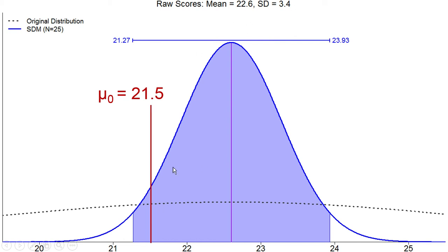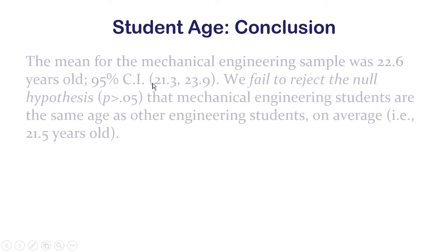So we can't reject the null hypothesis. The null hypothesis is still one of our plausible values for where the mean of all mechanical engineering students' ages might have come from — it's still plausible, so we do not reject.